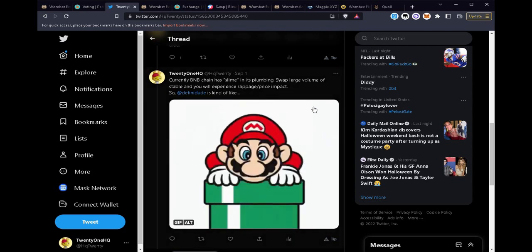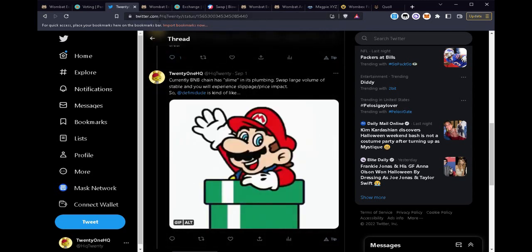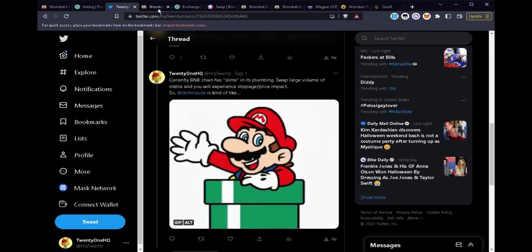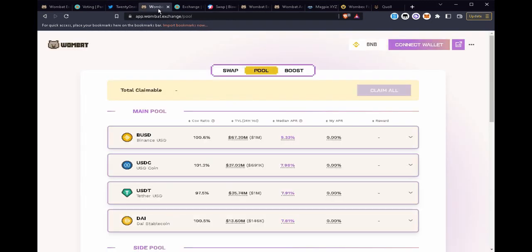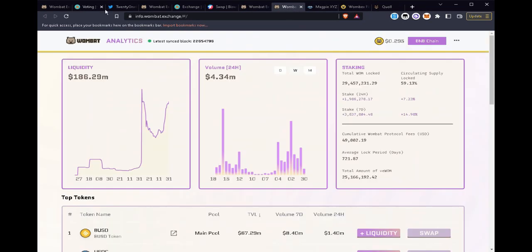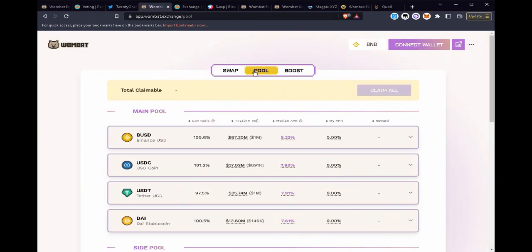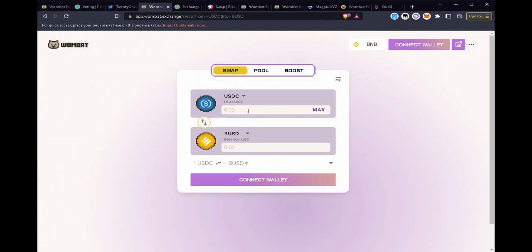So let me illustrate some of the slippage that we might see in BNB chain and we'll compare Wombat Exchange with some of its competitors. Let's do a swap. Let's say we're swapping USDC for BUSD and you're a small user with a thousand dollars that you want to swap.